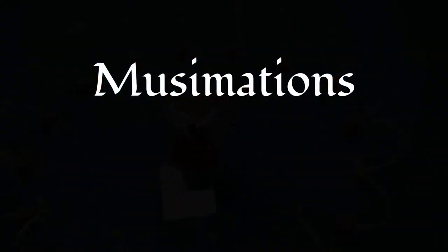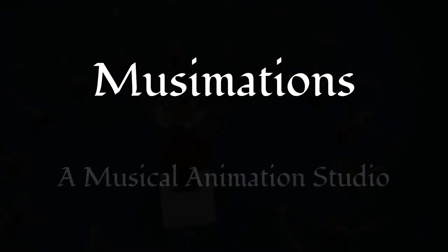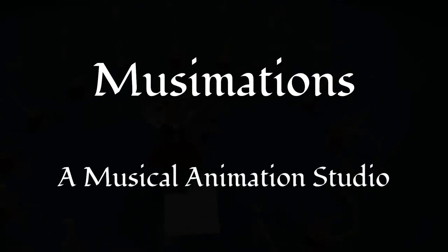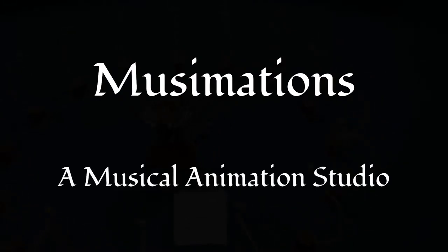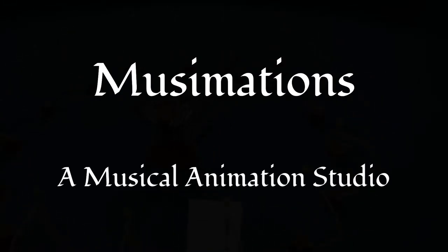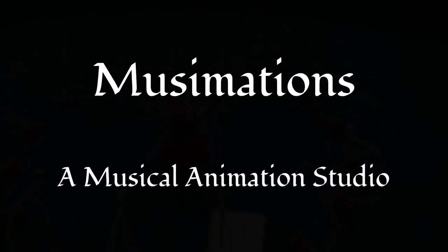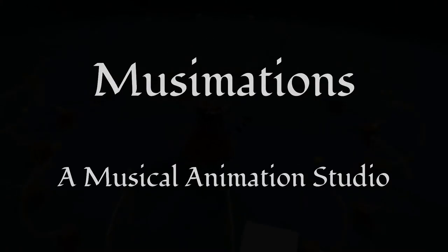Hello and welcome. We are Amusemations, a team of three ninth graders, and we make animations of unique instruments playing original and arranged music.